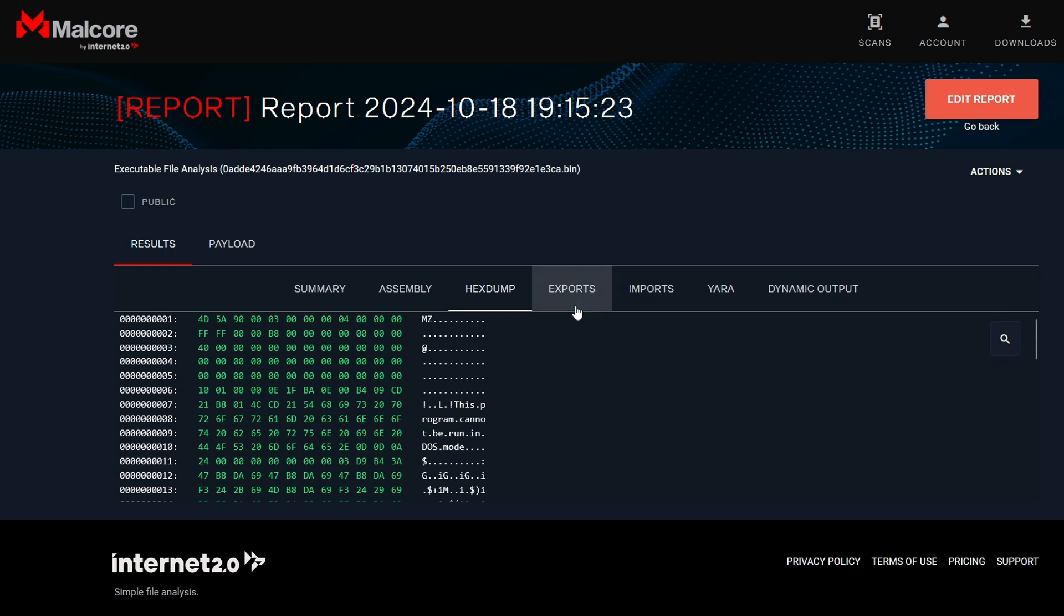If you go to the exports, it says no data found. That is perfectly normal because we have an EXE file, so it doesn't have any exports. However, if you upload a DLL malware, then you should see the exported functions here.